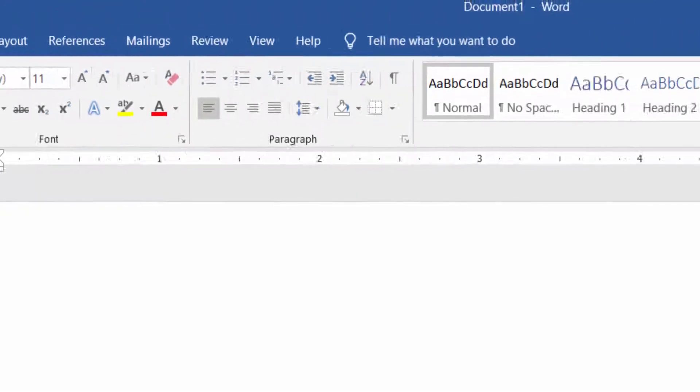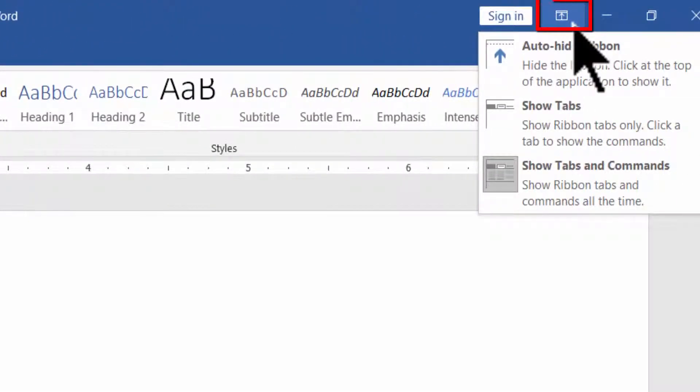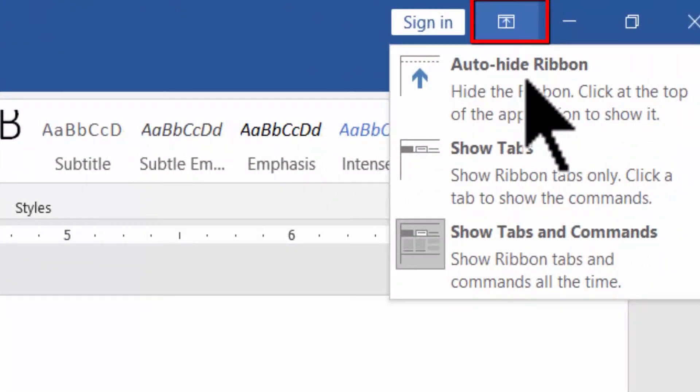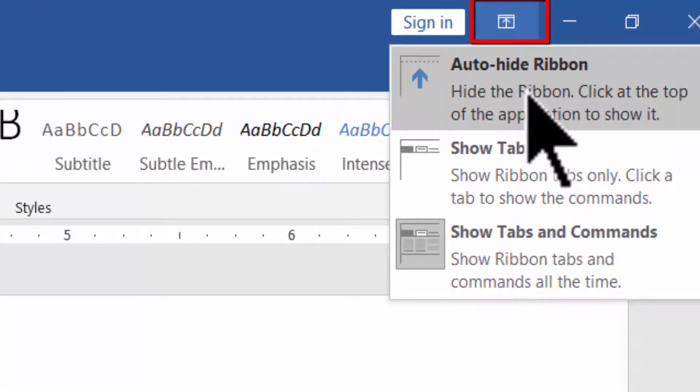Now, click on the Ribbon Display icon. Then click on Auto-Hide Ribbon to hide the Ribbon.